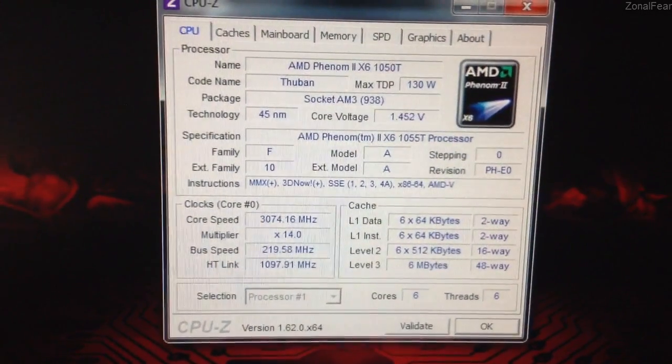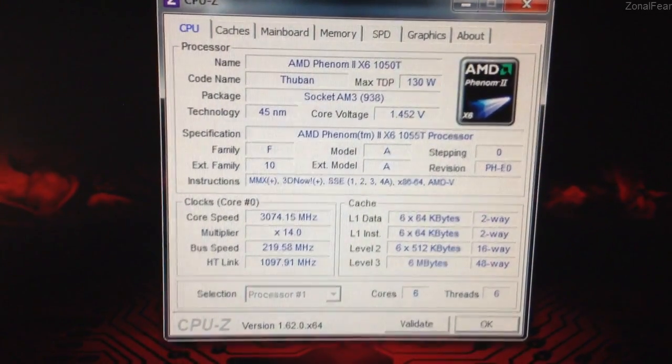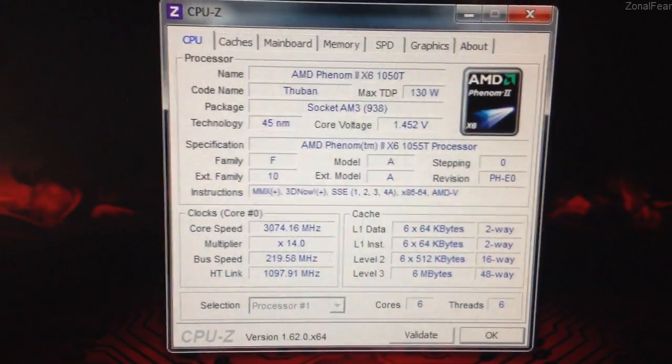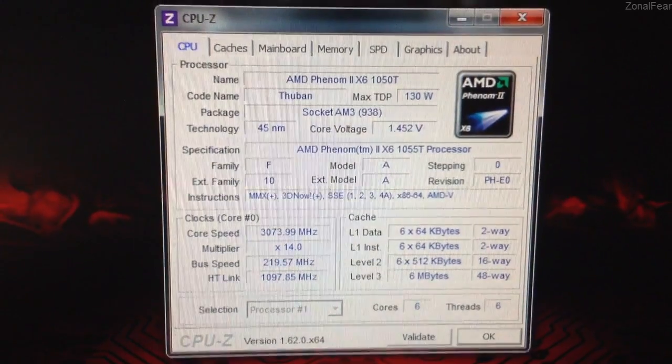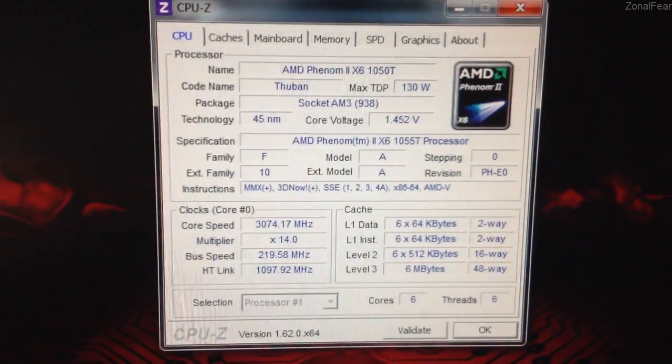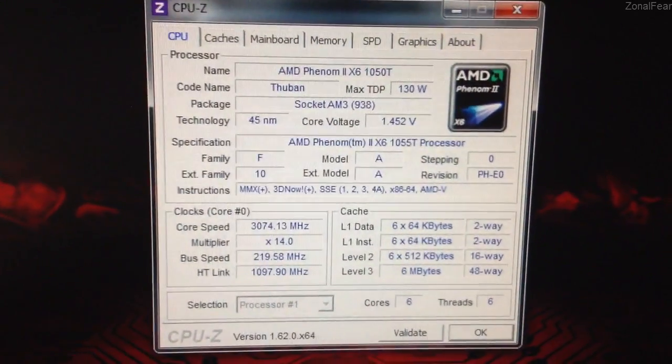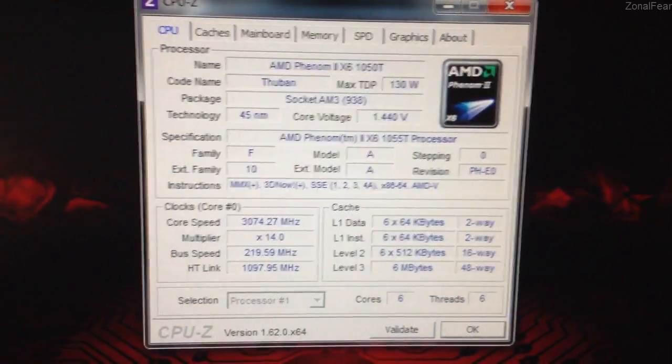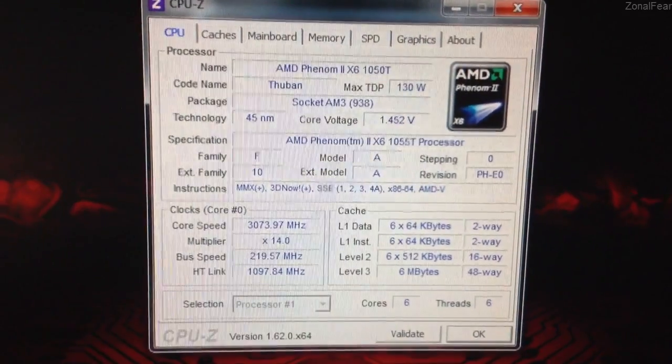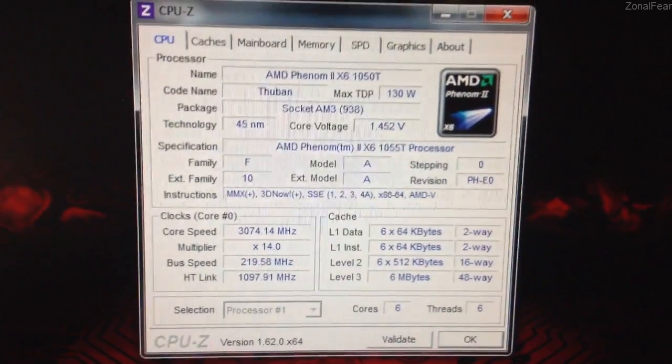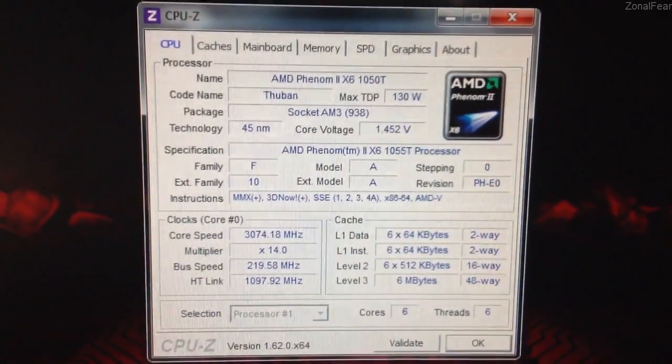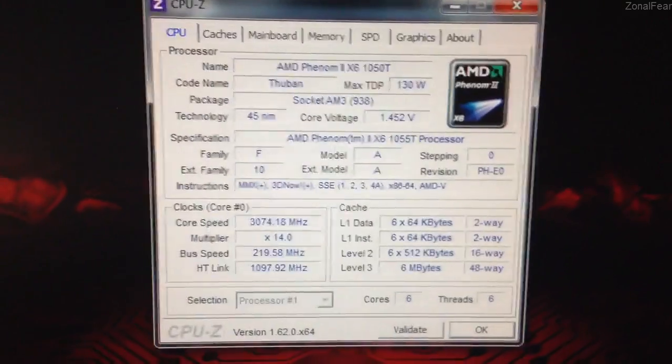What's up guys, this is Zonalf here. Today I'm going to be bringing you an overclocking guide for AMD based processors. This applies for AMD Phenoms, Athlons and Semperons. If you want to overclock it, then this is how you can do so.